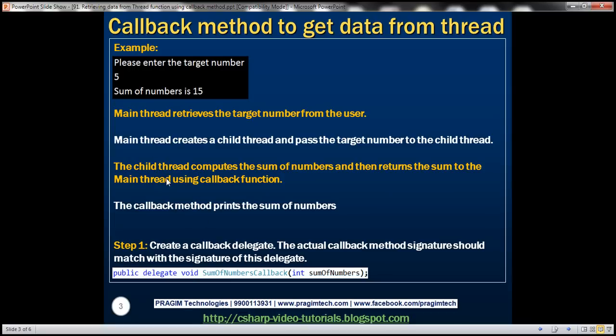So let's see how to achieve this. The first step here is to create a delegate for the purpose of callback. In a bit, we'll be creating the actual callback function. The signature of that callback function must match with the signature of this delegate. So let's go ahead and create this delegate first.